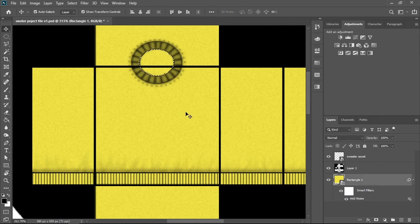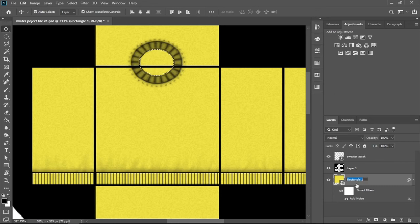Naming our layers so we don't get confused later on. You can do that by double-pressing the layer and typing in the name.